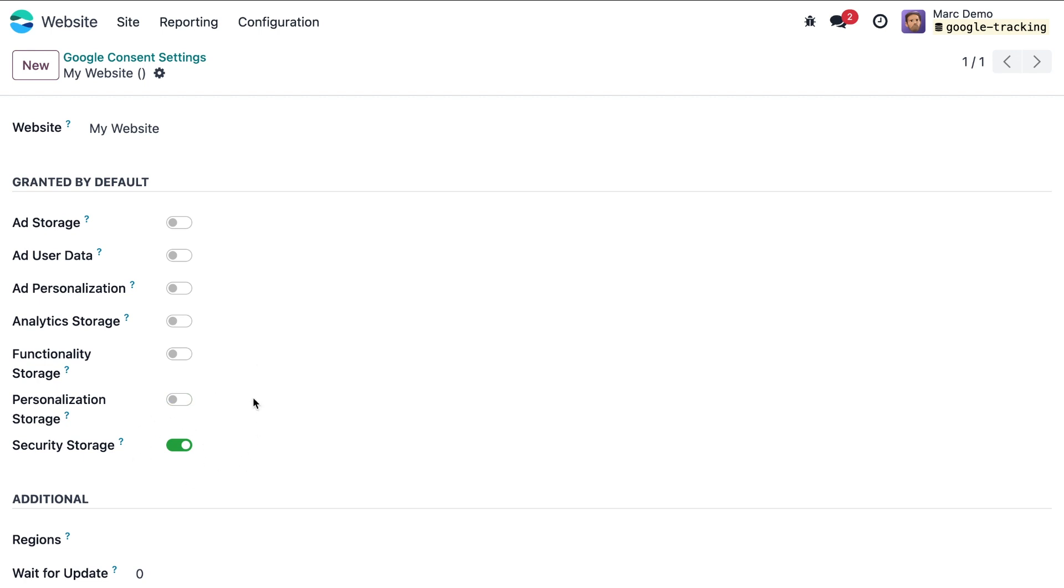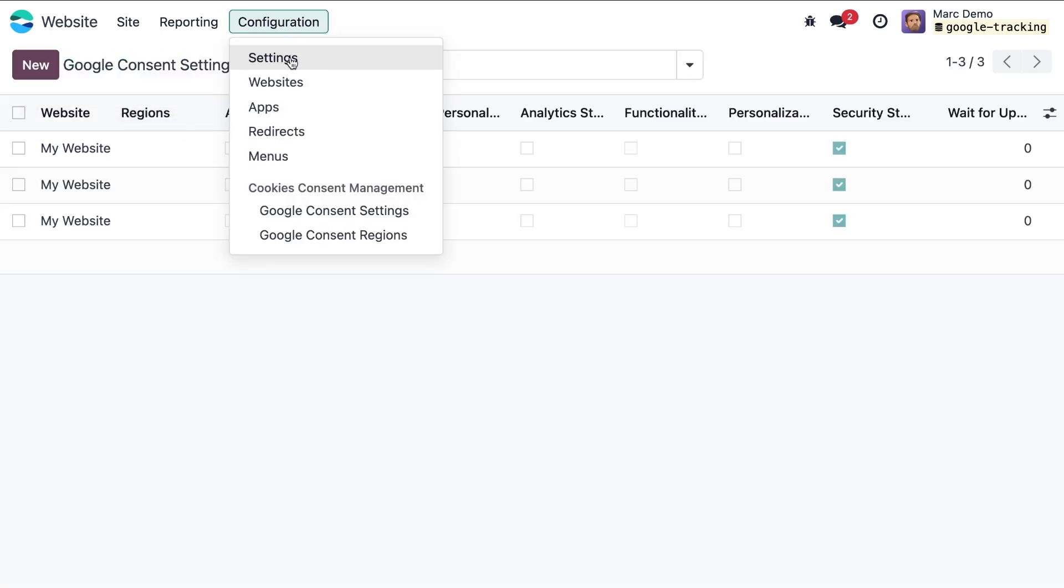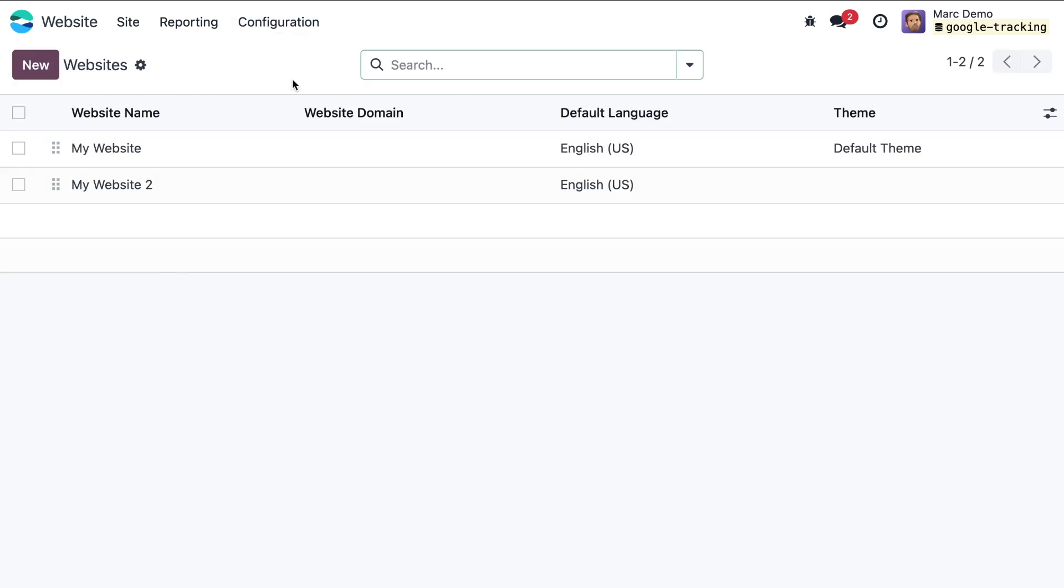Additionally we can configure further settings for Odoo Google Consent Mode. Go to configuration and in the pop-up menu select websites. From the website list choose your site.